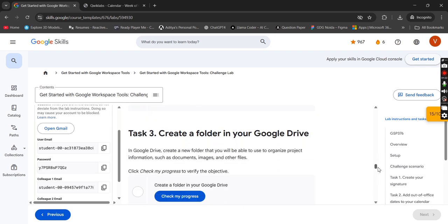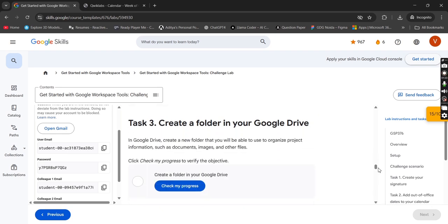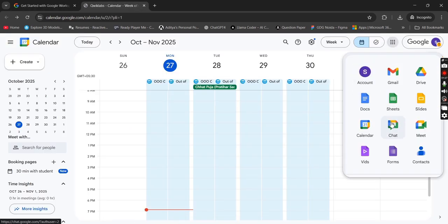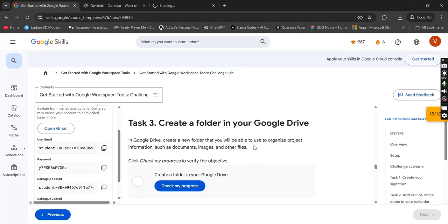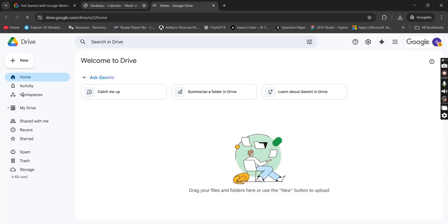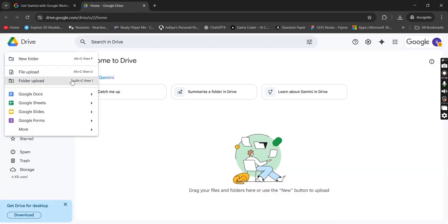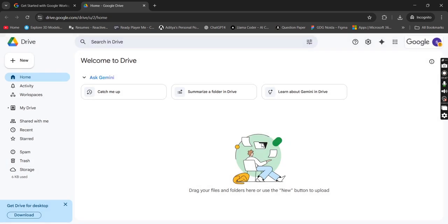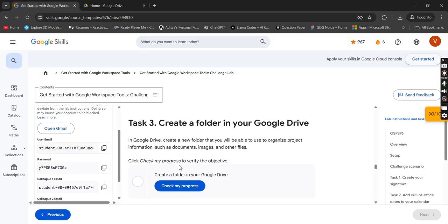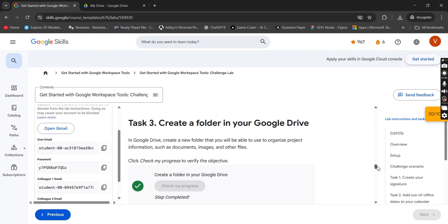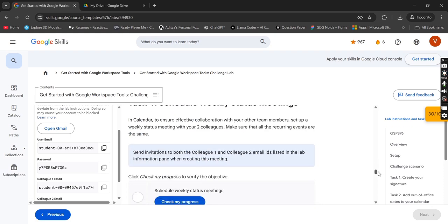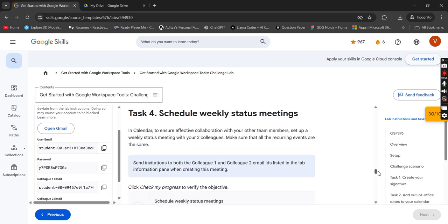Now move to task number three, we have to create a folder on our Google Drive. Simply go here, click on Google Drive. New folder, name it gdgimt or anything you want, simply create, checkmark over this. Done with this task also.